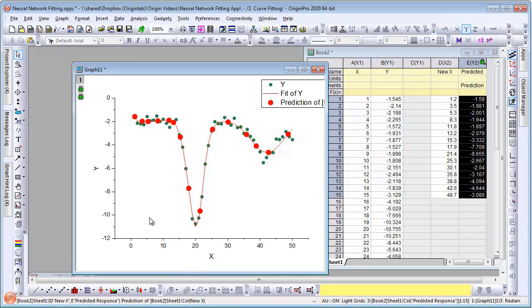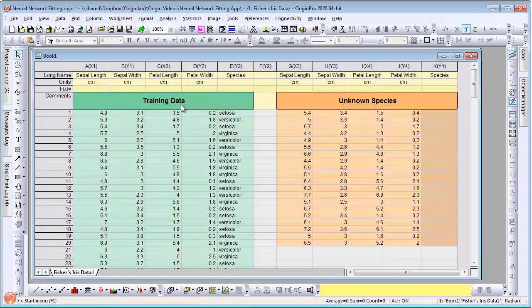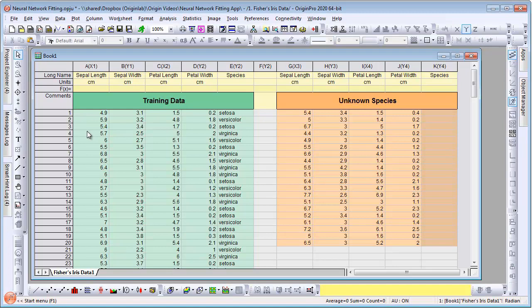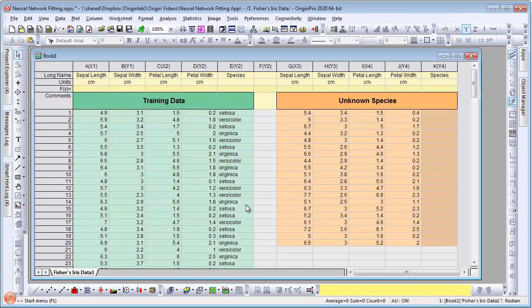For our second example, we will look at a more complex fitting process involving multiple independent variables. Here I have some training data or known samples where there are four independent variables: sepal length, sepal width, petal length, and petal width. The dependent variable is the species.